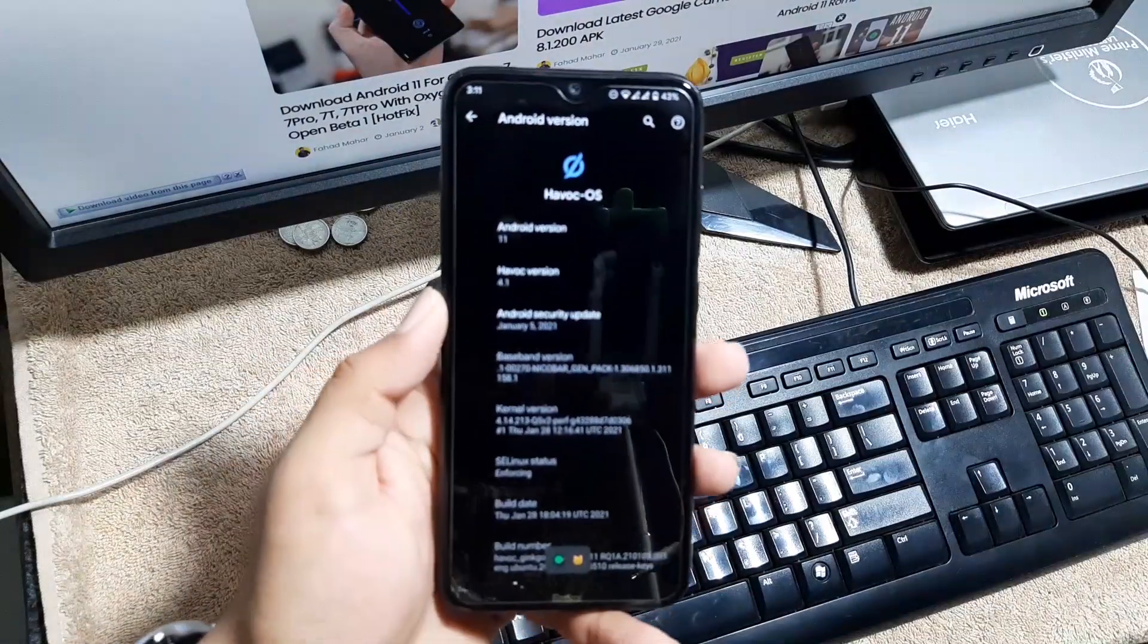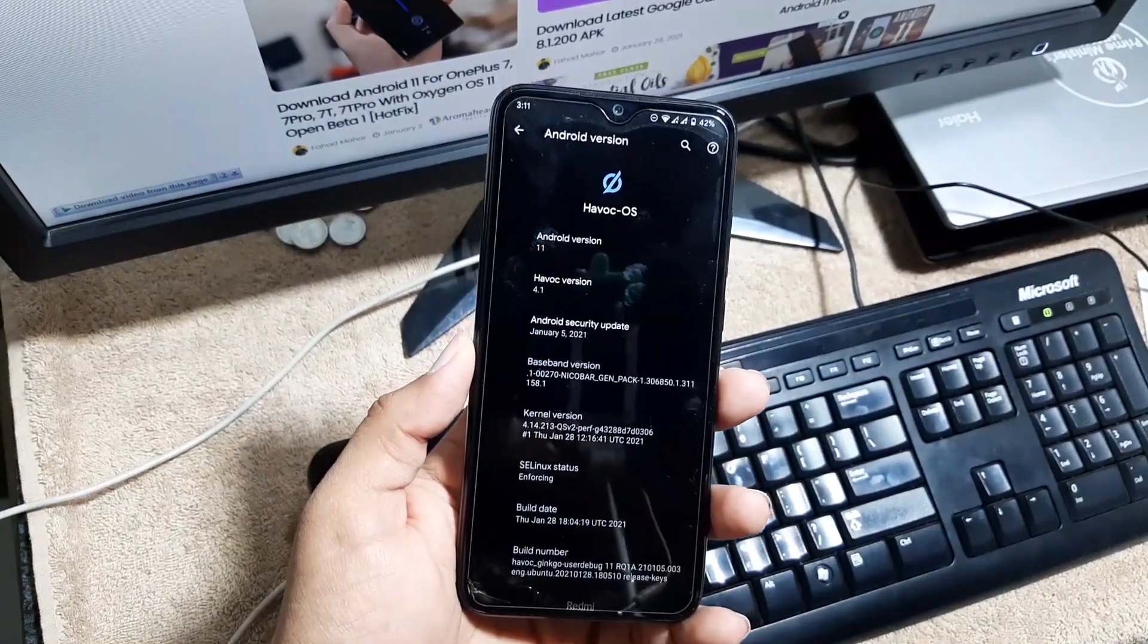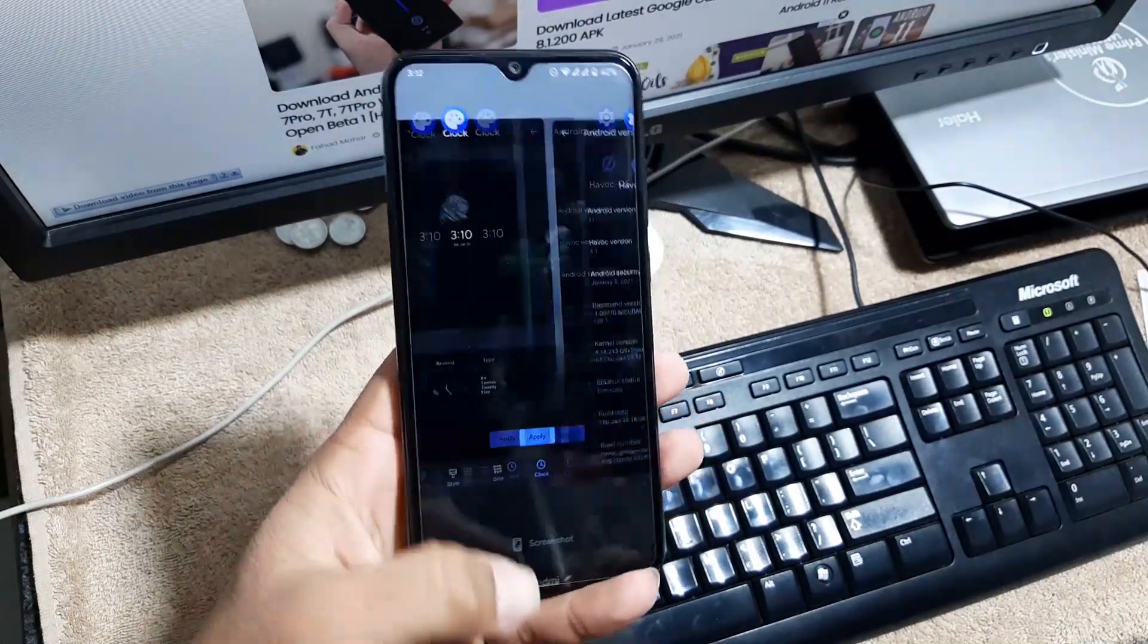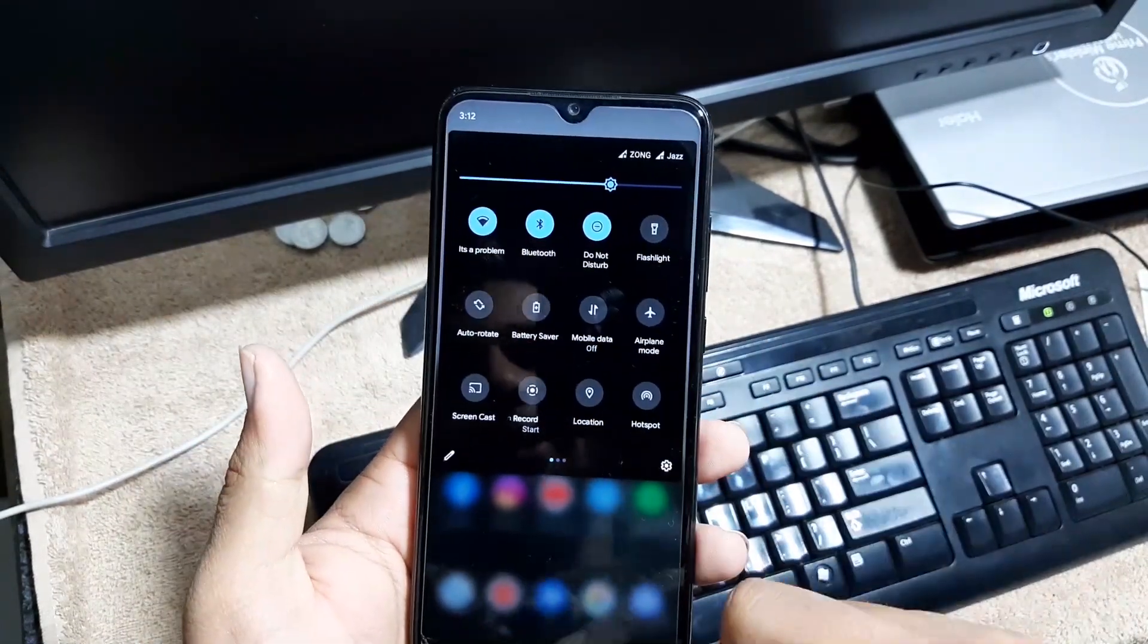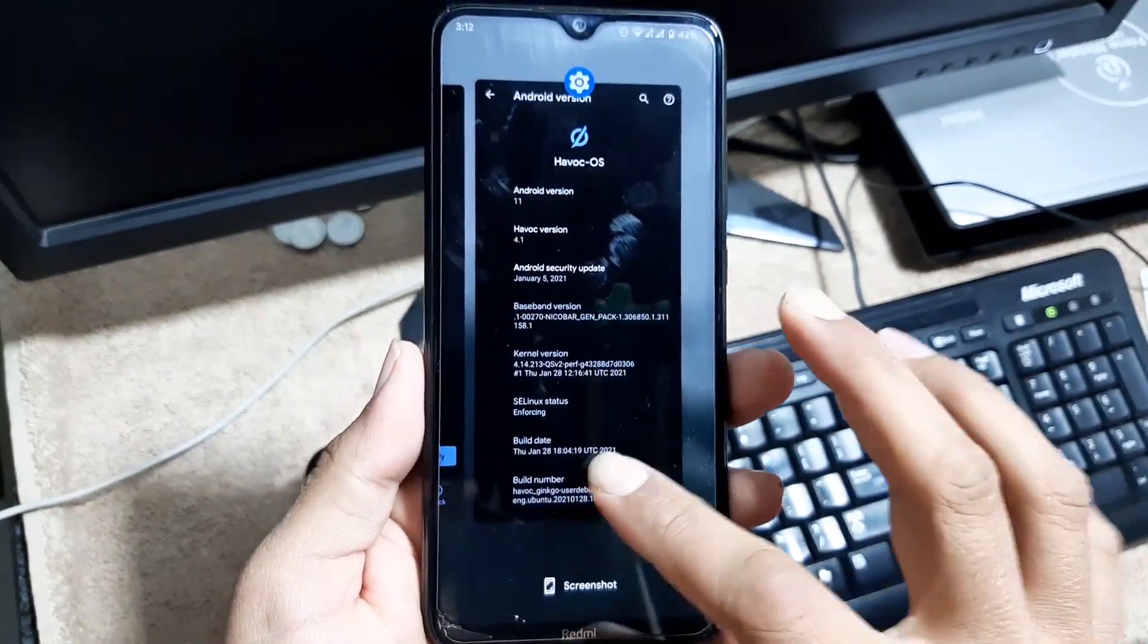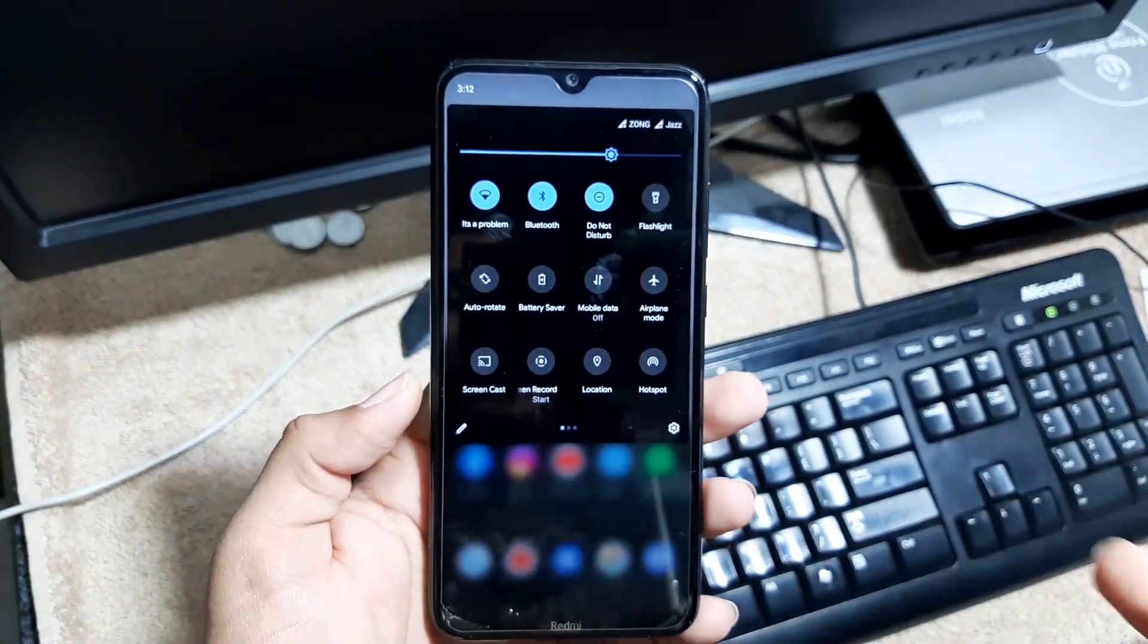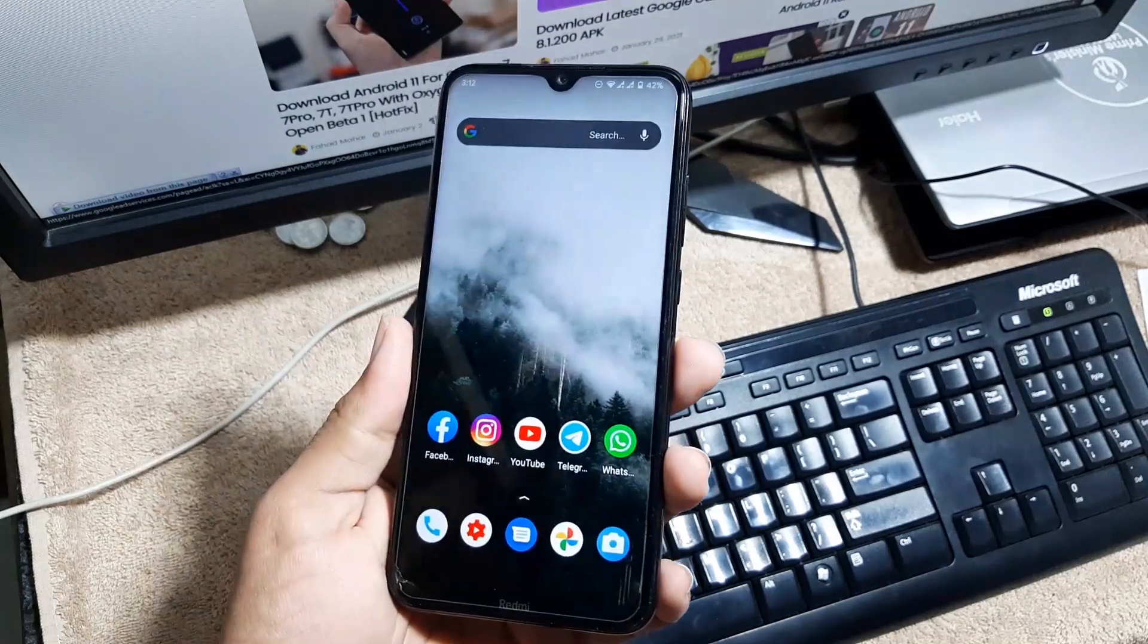And you can also install any custom kernel you want on this ROM. So the ROM is pretty stable, there is no single bug or issue in this ROM. Everything is just working fine and it is a completely advanced Android 11 ROM with all Android 11 features. Right from here you can take the screenshots, you can select text right from here, and you can also control the music from your extended quick settings.